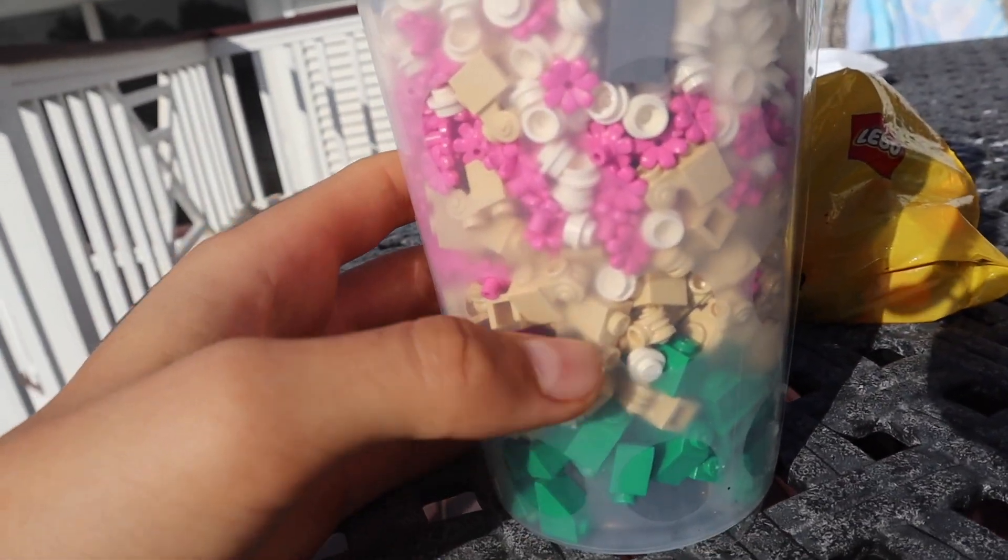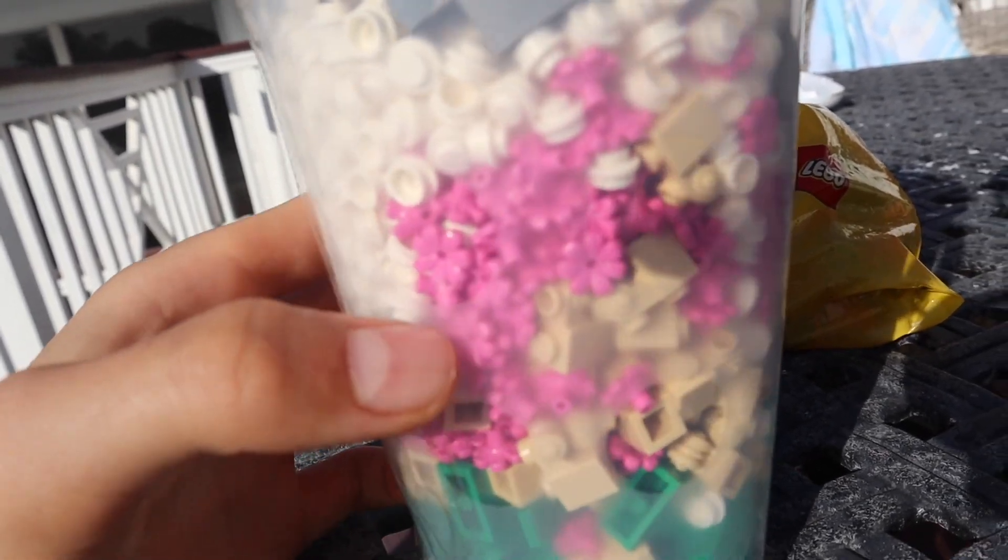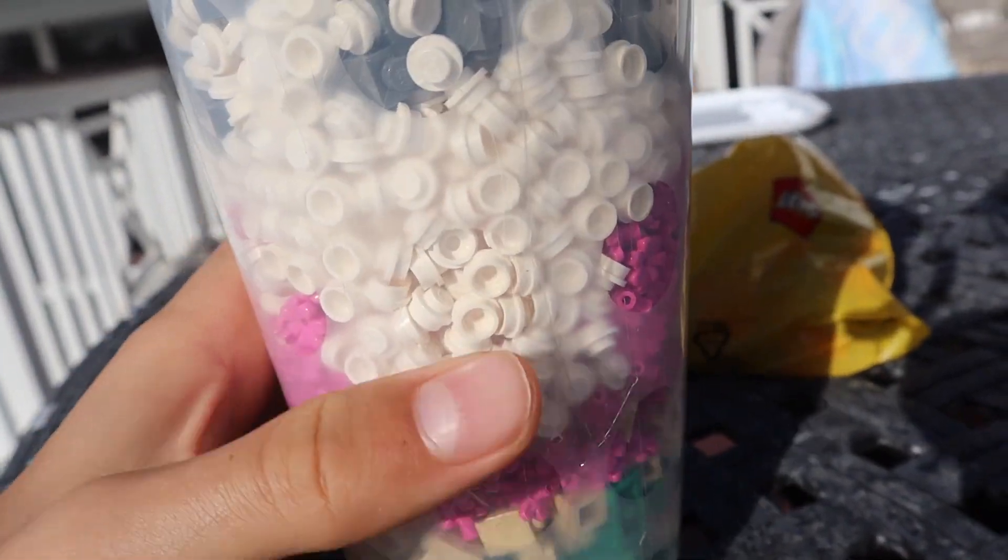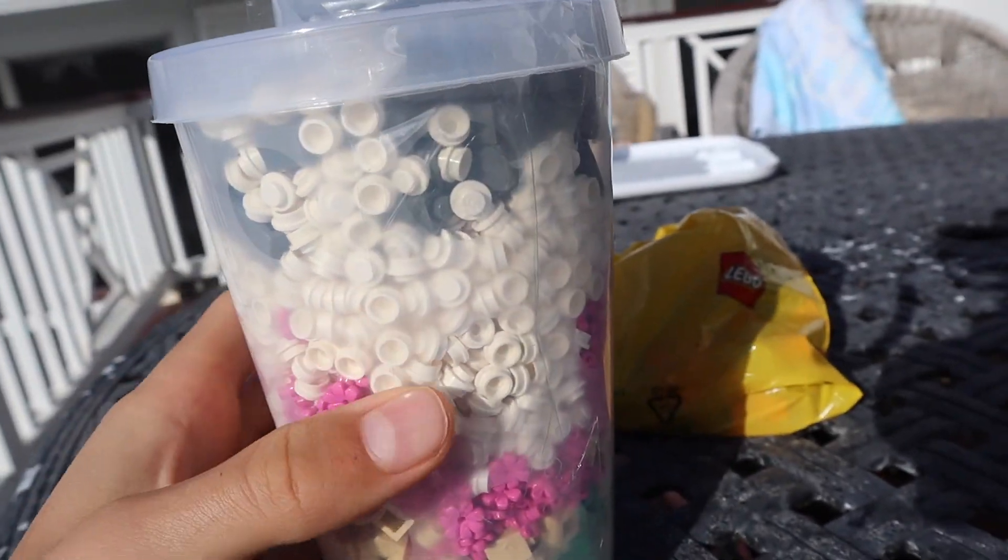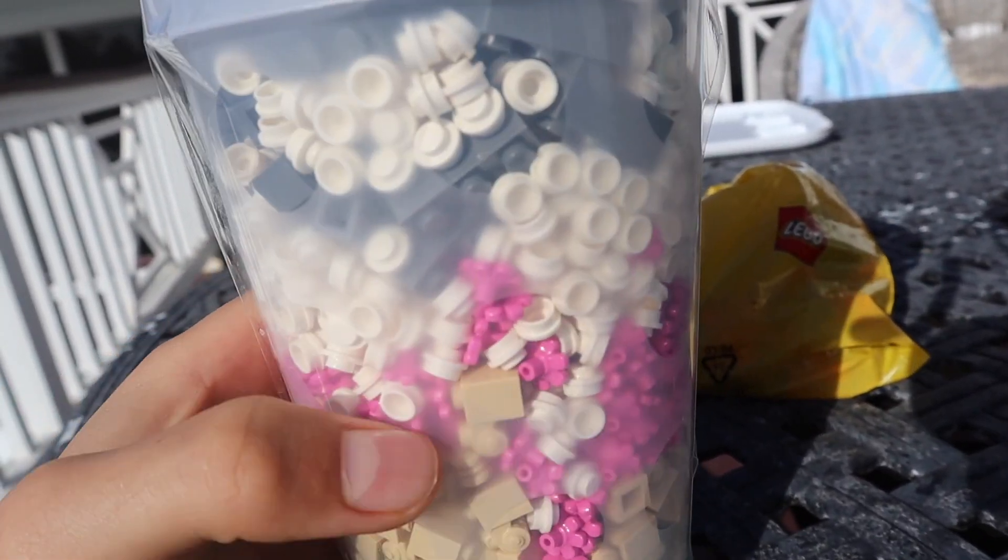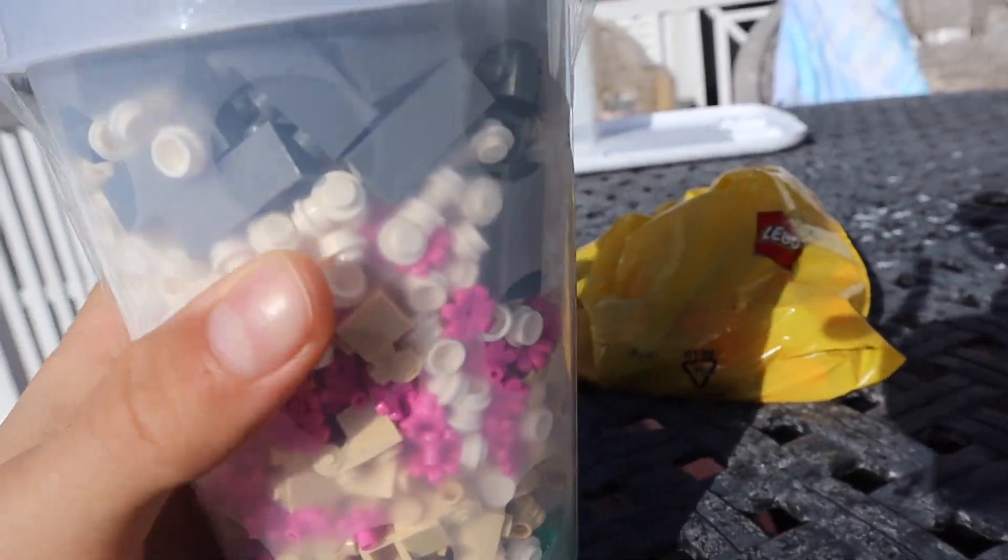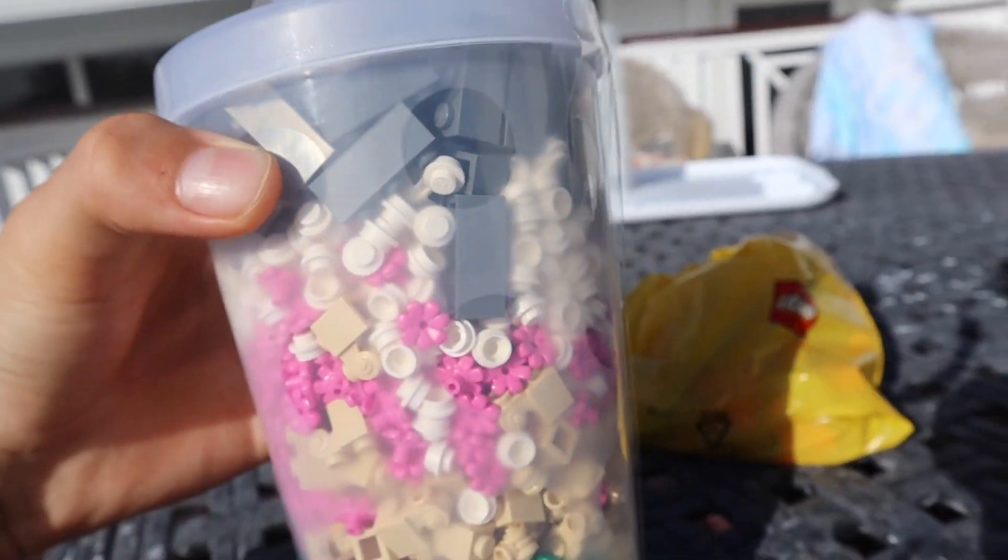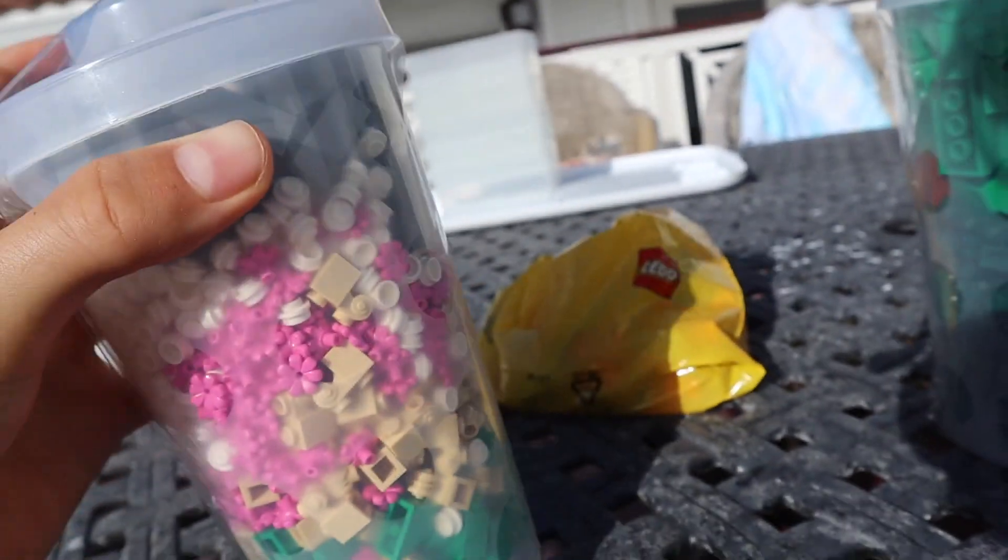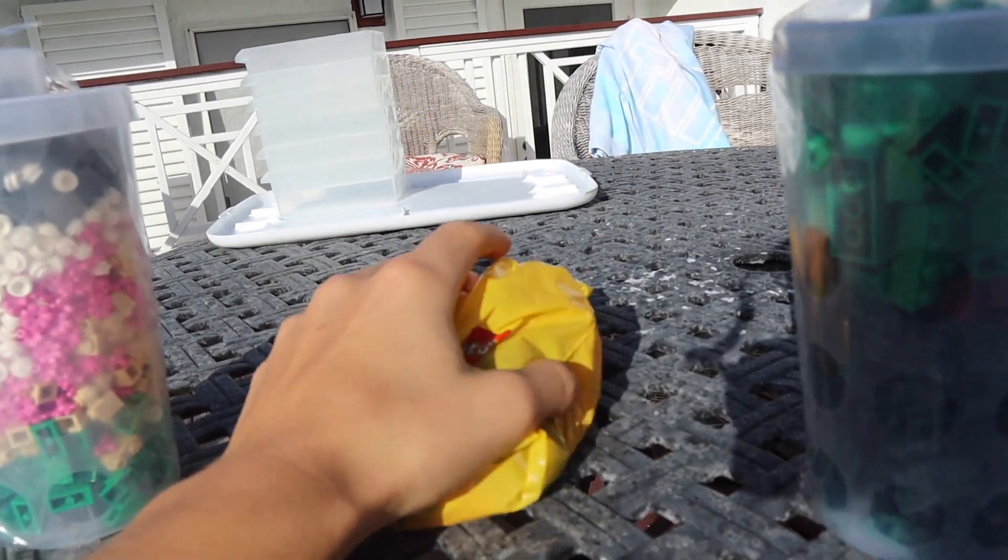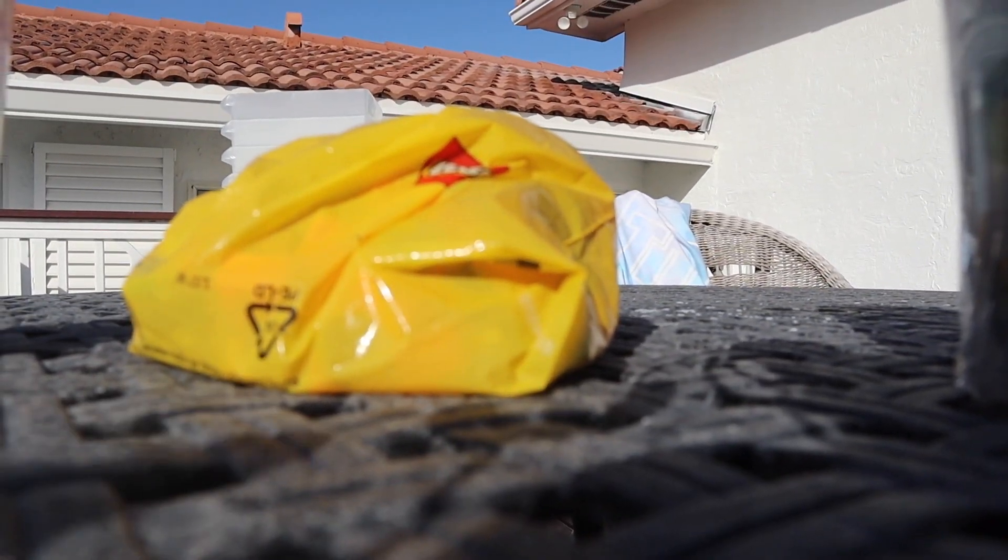More green one by two slopes, these tan arch pieces - these are very cool. Bunch of these pink flowers, all this design. Bunch of one by one studs, round white studs, and then we got one by three dark gray bricks. Awesome.